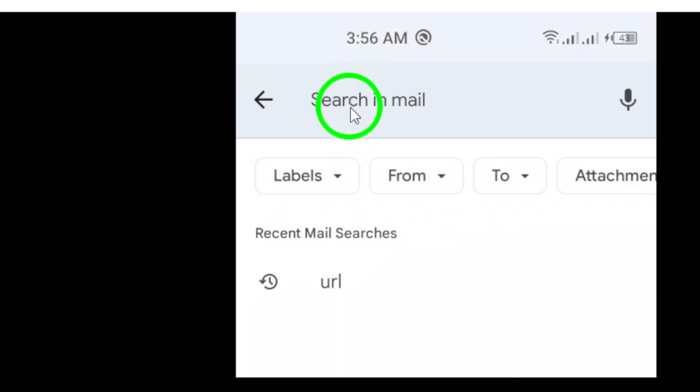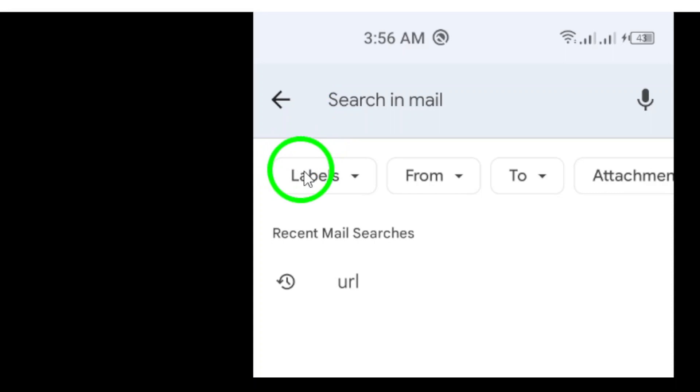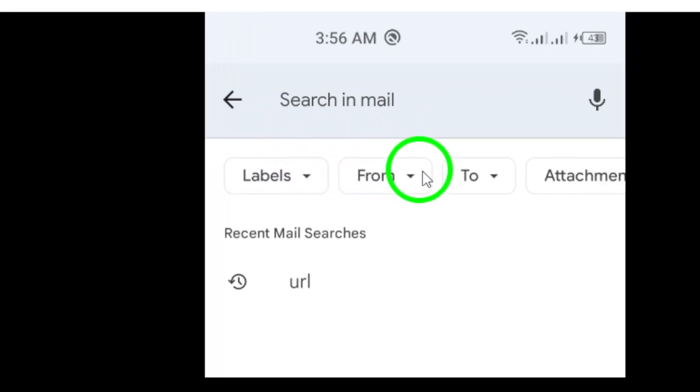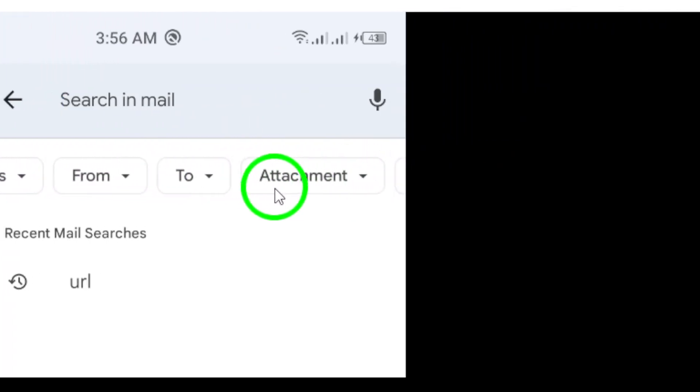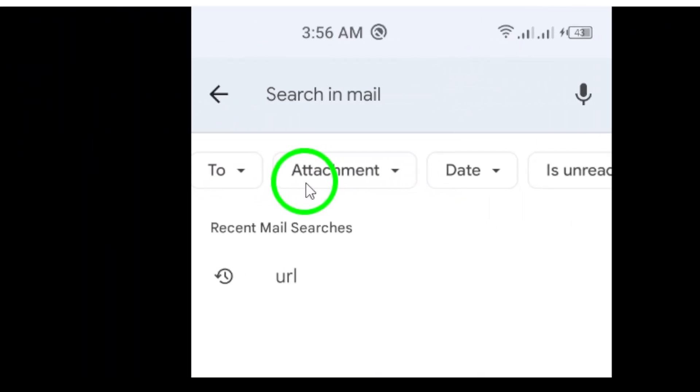Next, tap on the search bar. This will open up a variety of options to refine your search. Look for the attachment menu just underneath the search bar.